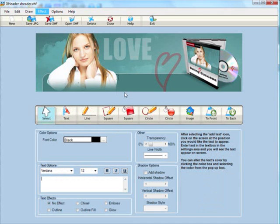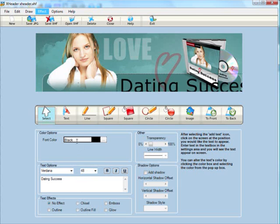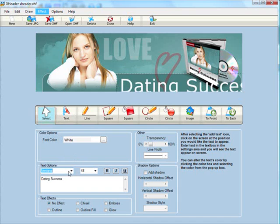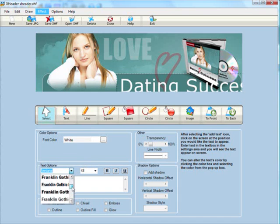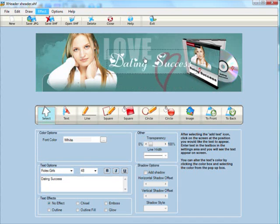Then finally I'm going to add a little bit more text. This is the name of the website, Dating Success. Of course essential to have the name of your website on the header graphic, and again I'll change the font to white and this time we'll use a stylish font. There we go, that should be perfect.